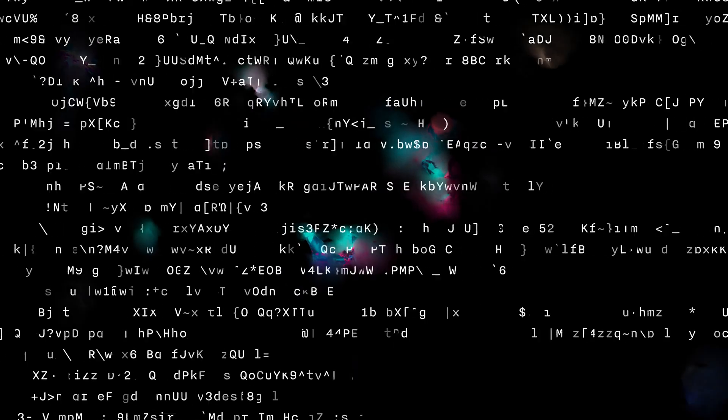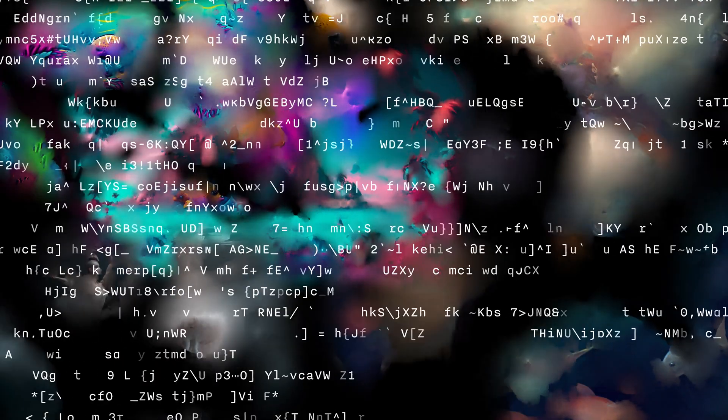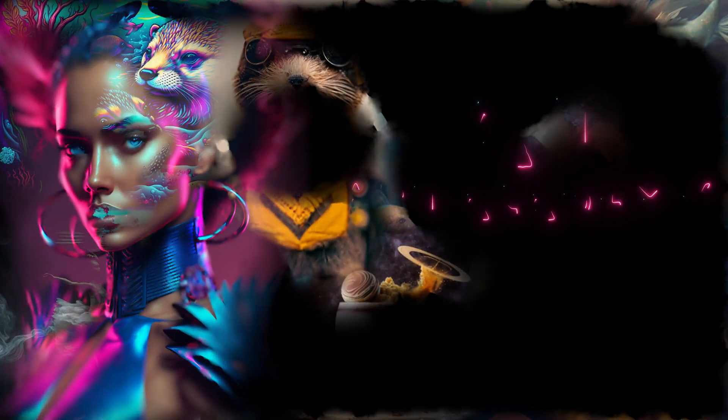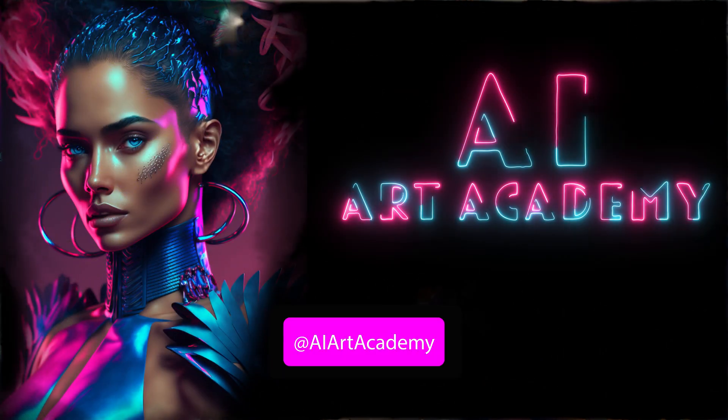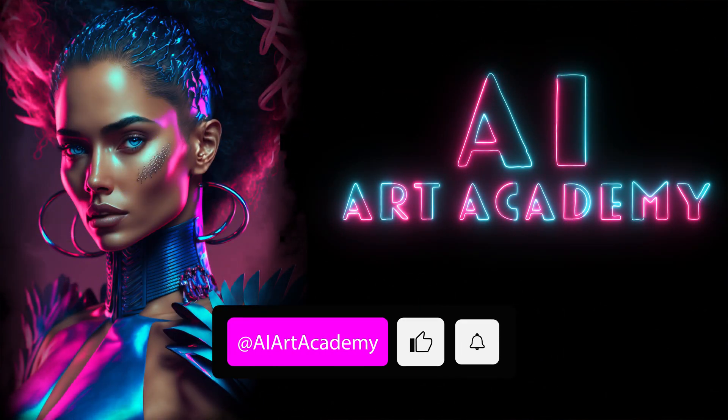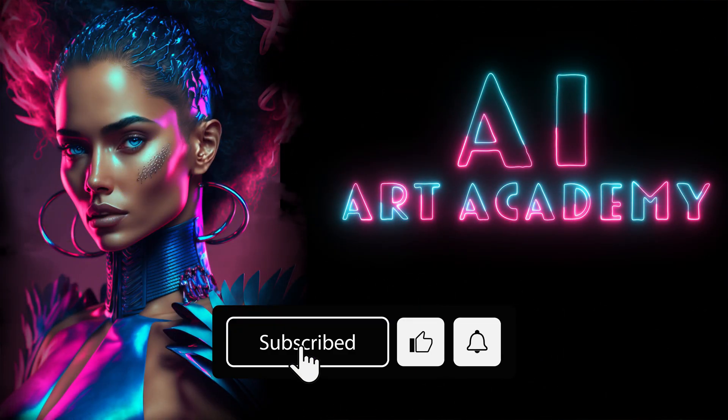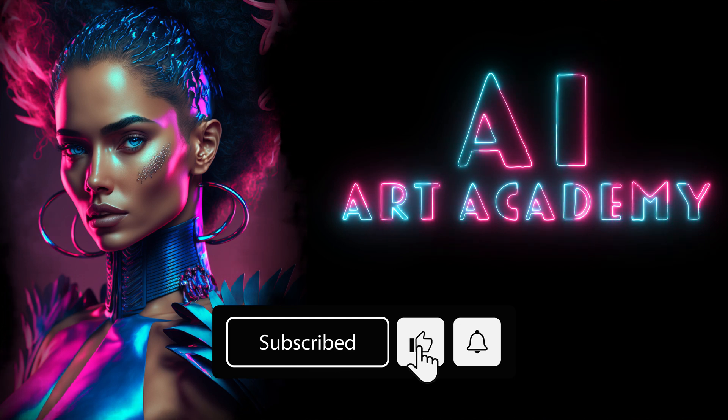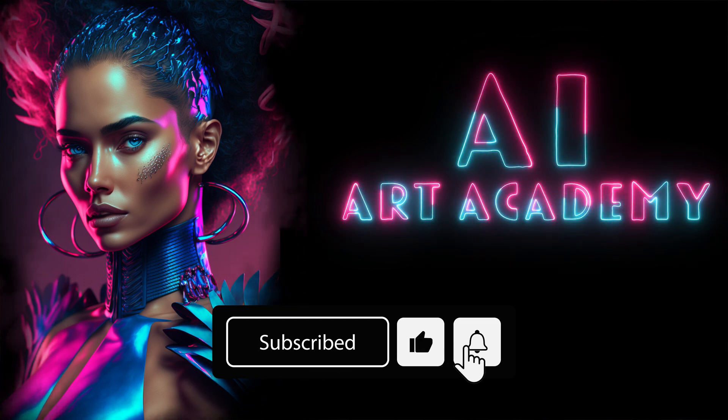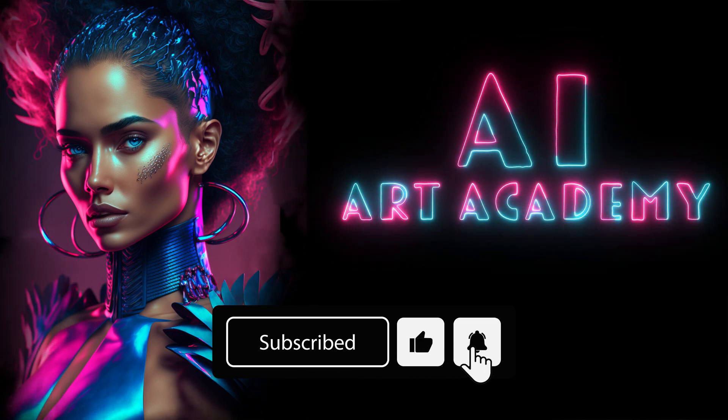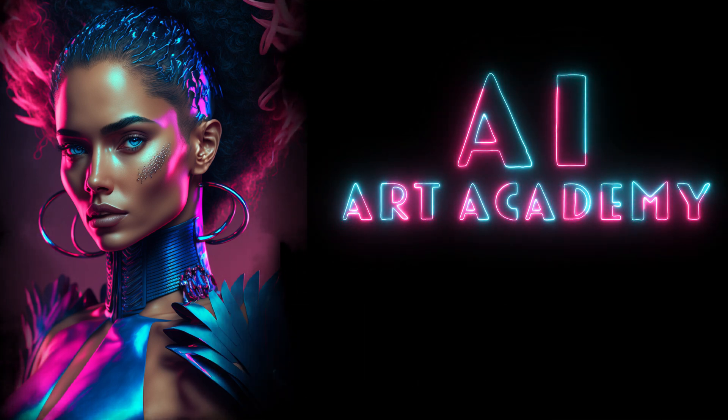Okay, so now you're ready to get started with Midjourney V5. I hope you found this video helpful and if you did, please smash that like button and subscribe for our upcoming Midjourney tutorials. On behalf of AI Art Academy, thanks for watching and see you in the next one.